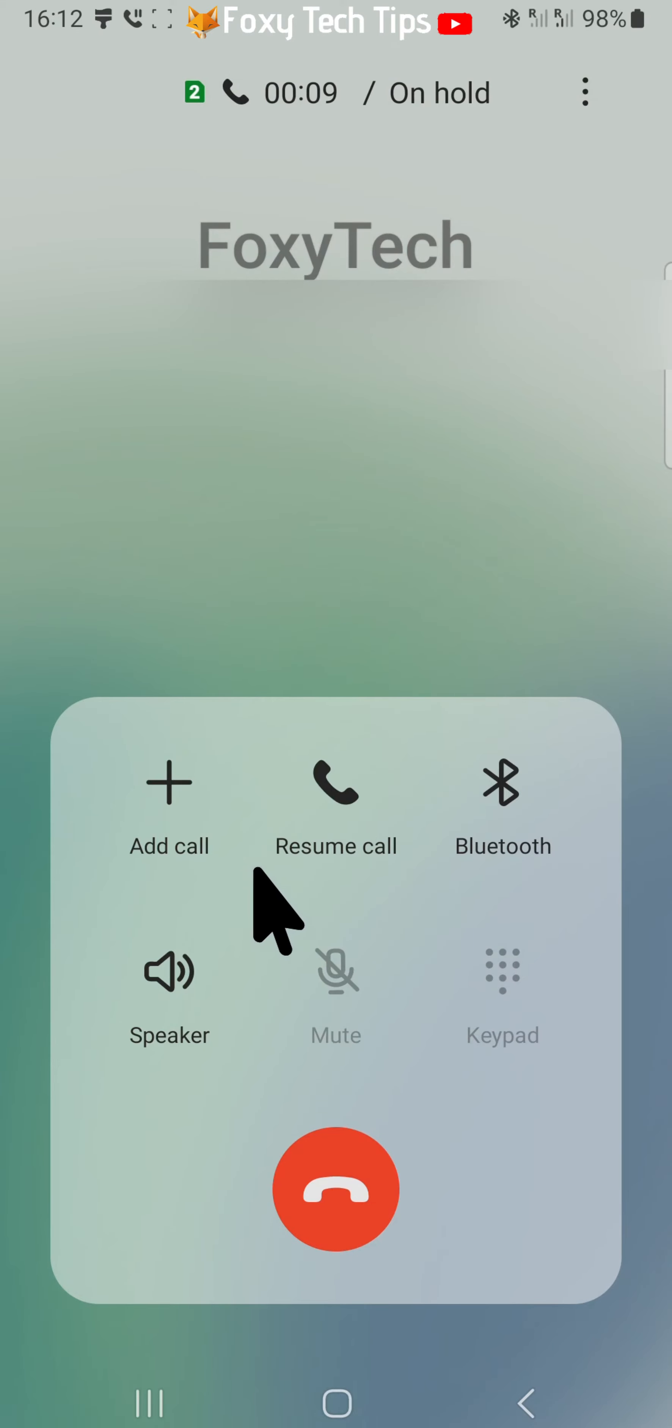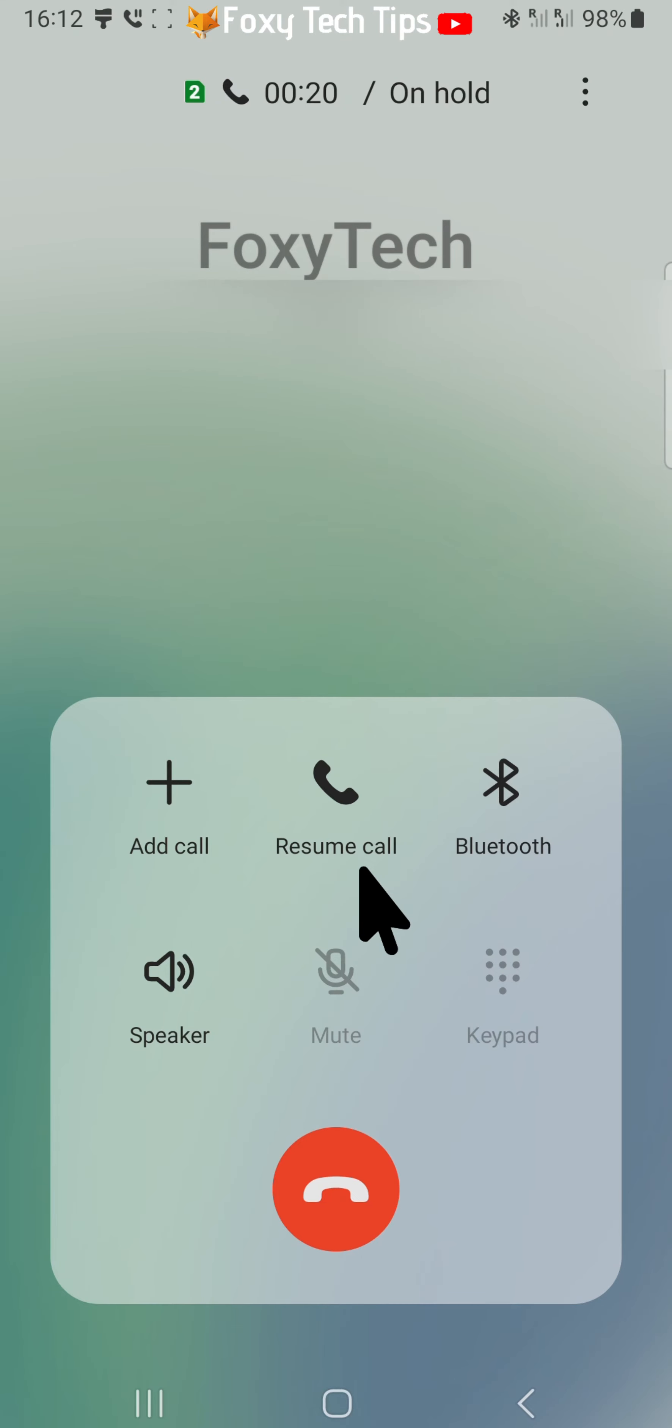The person on the other end will hear either a call on hold beeping sound or a message saying you have been placed on hold please wait, and they will not hear anything you say until you tap resume call.